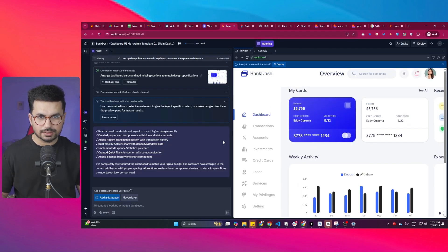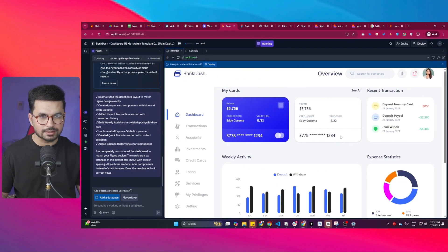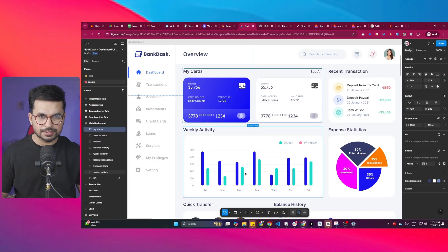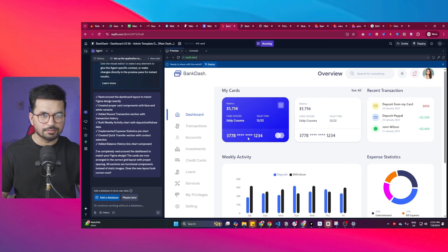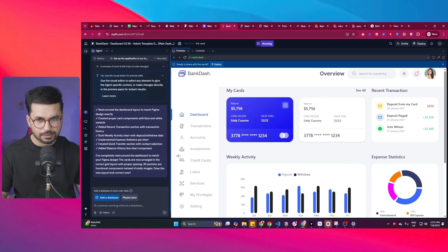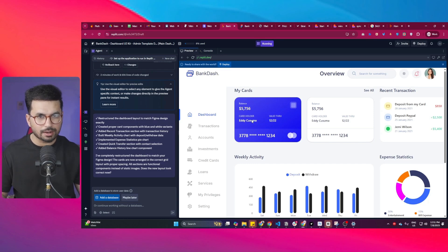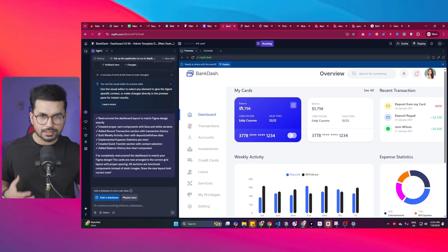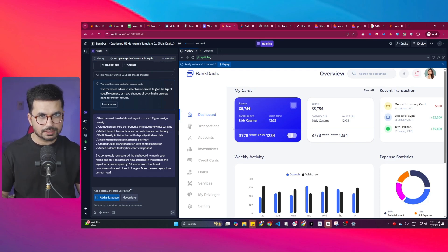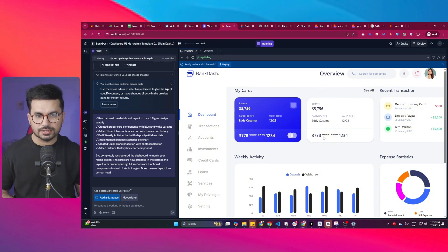This is my project in Replit and you can see this is the design that it has created. This is the original Figma design and this is the project that Replit has created with the complete code. Now I can make it functional, create certain components, or download this source code and take it to something like Visual Studio, Cursor, or Windsurf and use this code inside my project, or I can simply click on this deploy button and directly deploy this project.